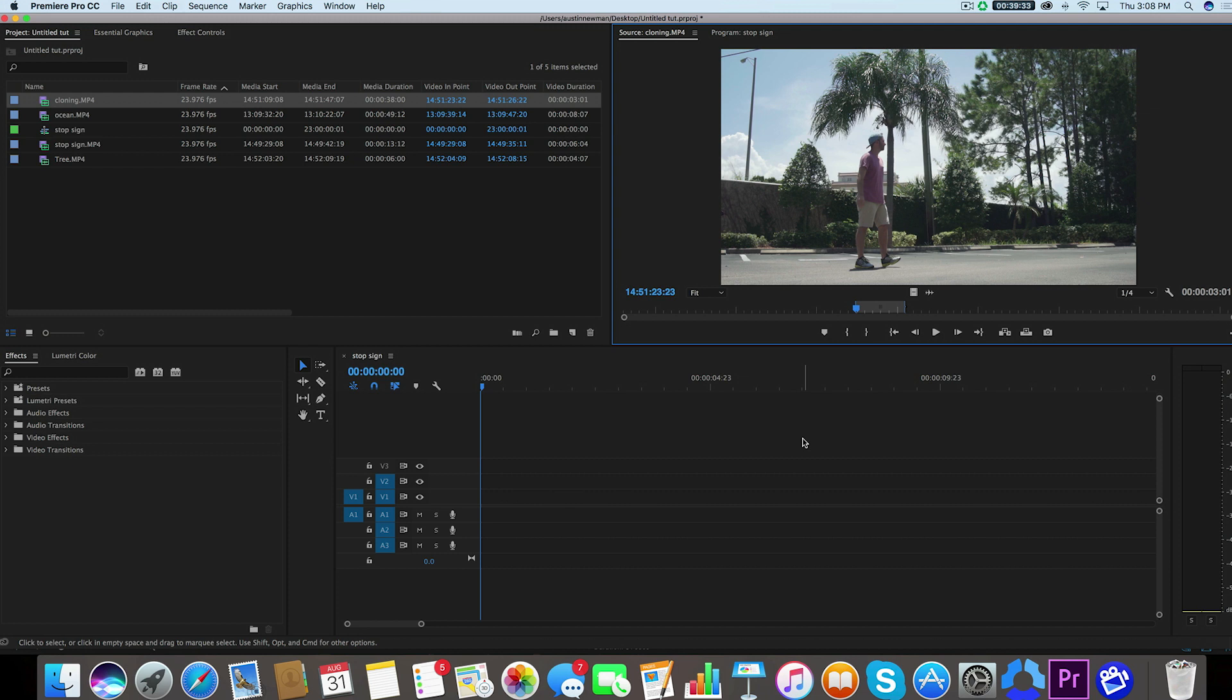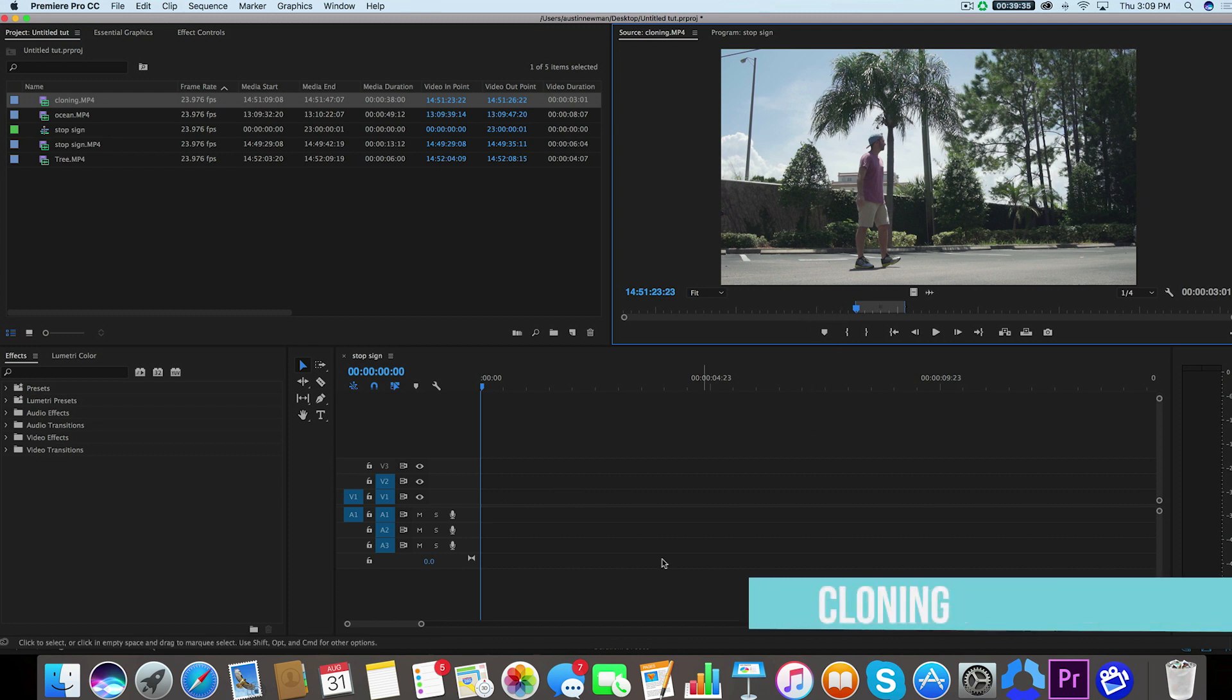All right, so I'm here inside Adobe Premiere Pro and I've got my first video file. We're going to be doing the cloning mask. So this is very simple and just to show you how this was filmed. First off,